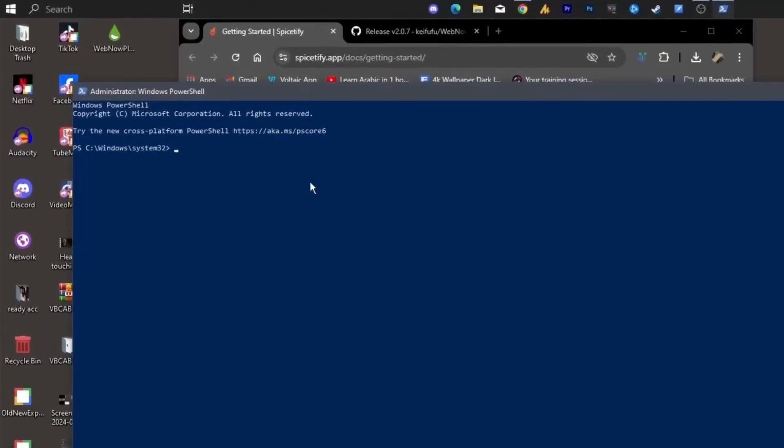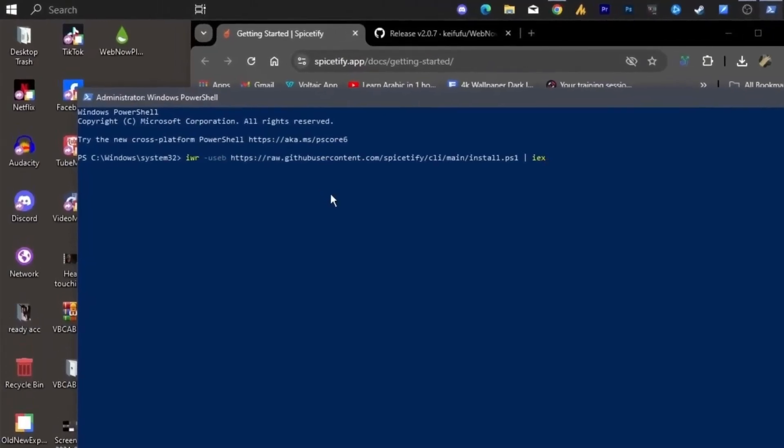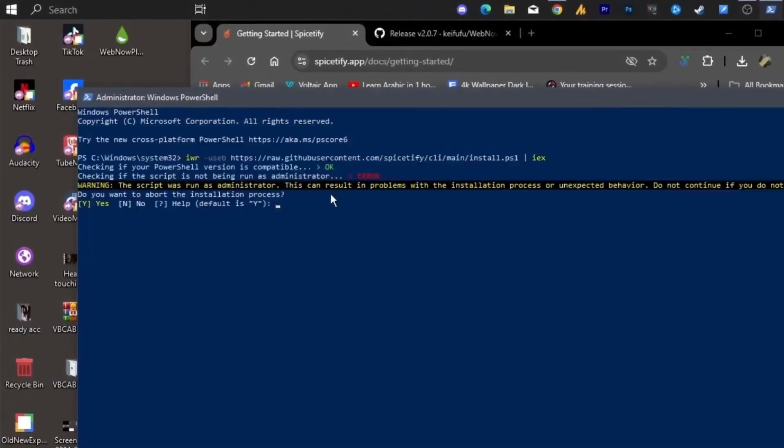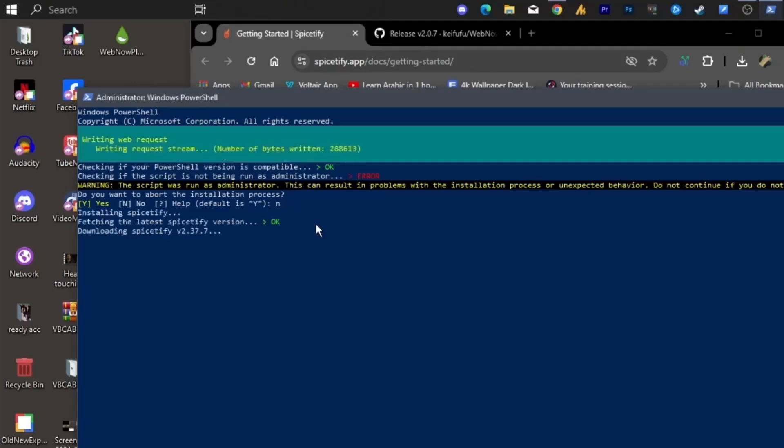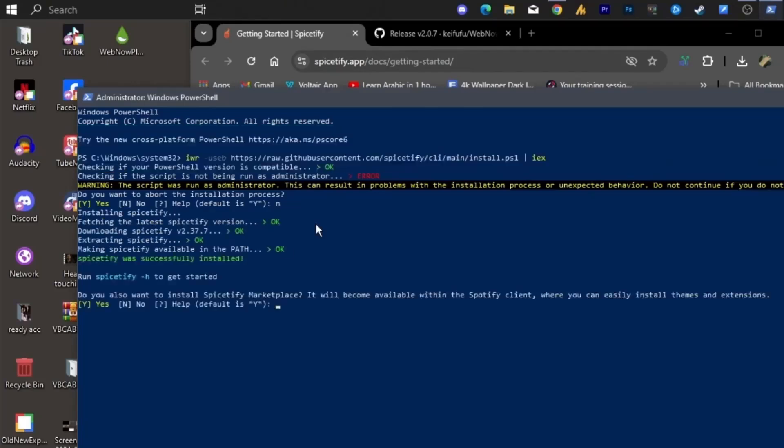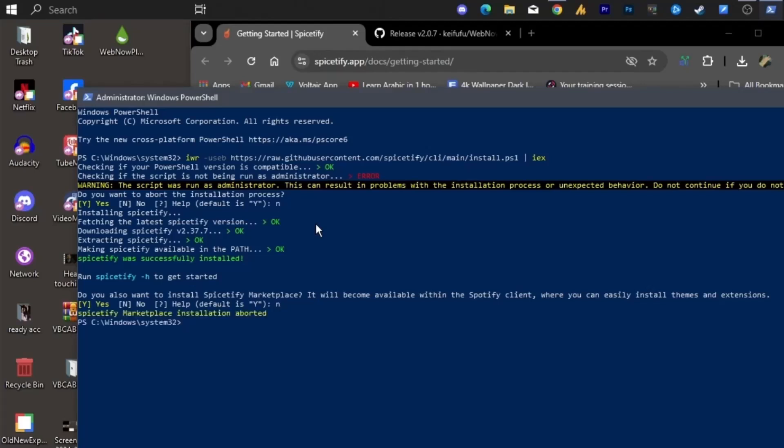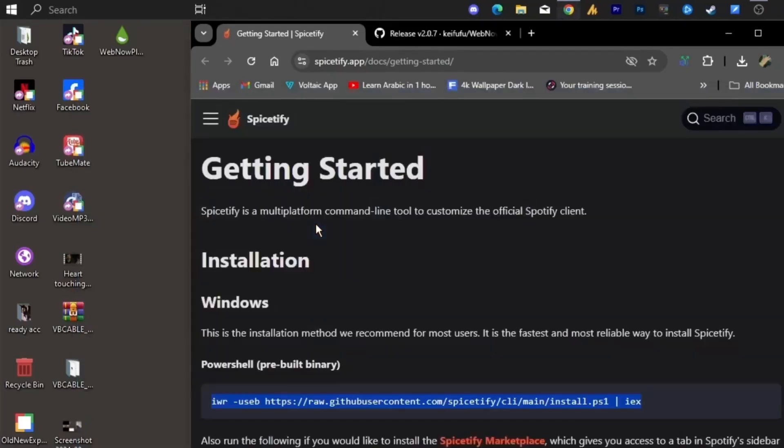Paste the command in, press enter. It'll ask you something like, do you want to abort the installation process? Uh, no? We're literally trying to install it. So just hit N, then enter. Then it'll ask, do you also want to install Spectify Marketplace? For me? Hmm, N again, enter, then type exit. Boom. Easy, right? We're halfway done.